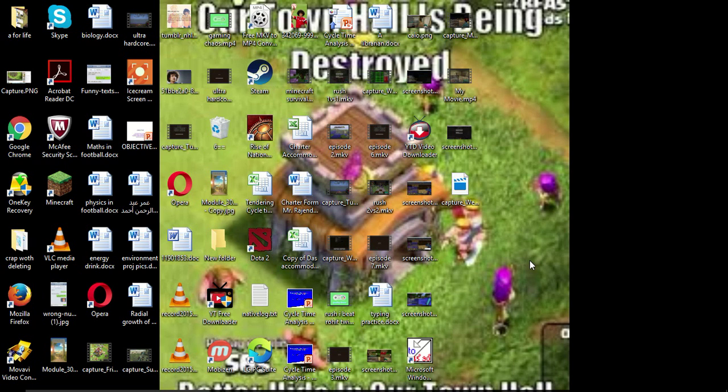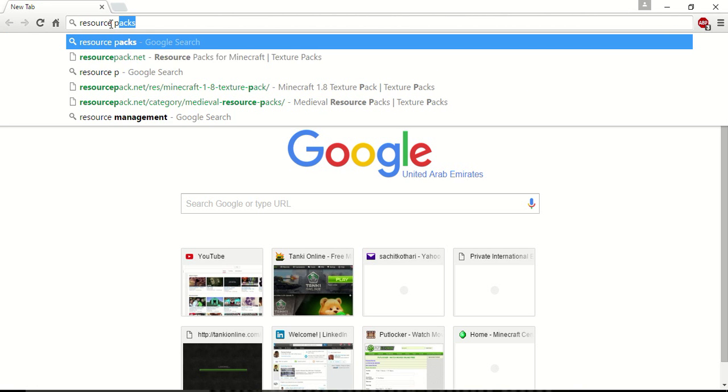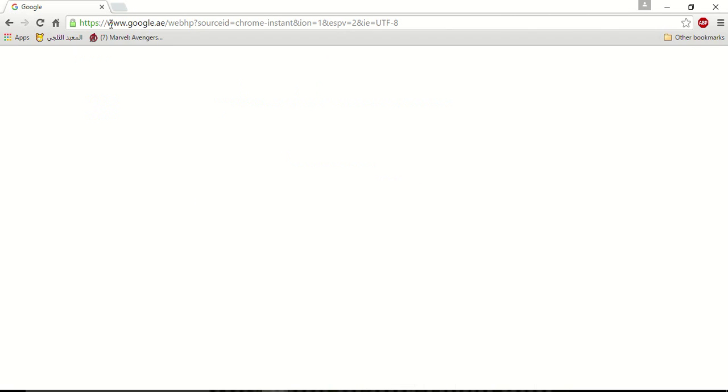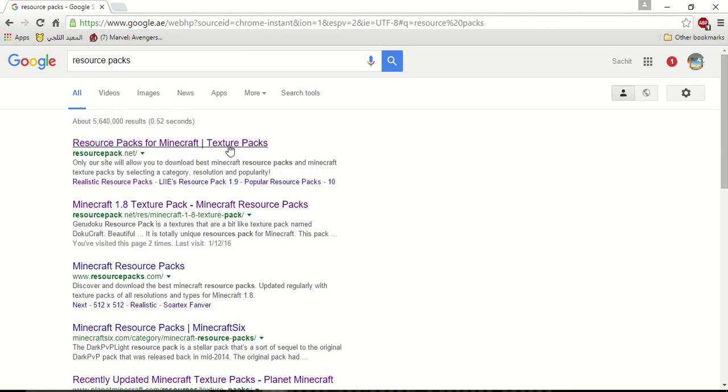You open Google Chrome, and then you type here resource pack. And then you take this one.